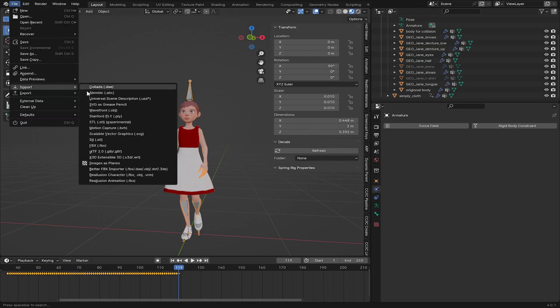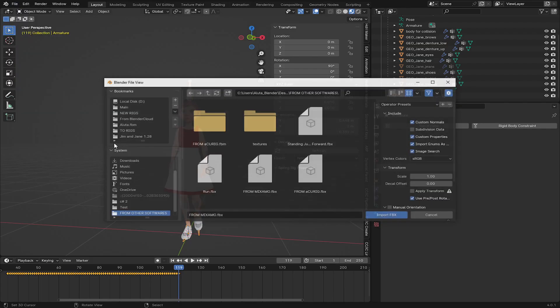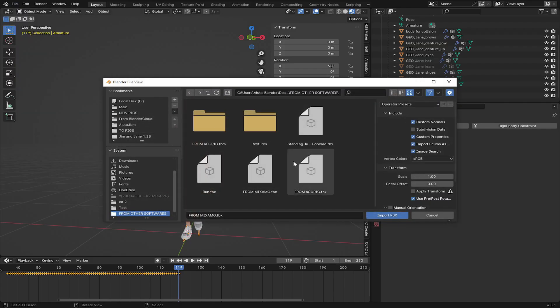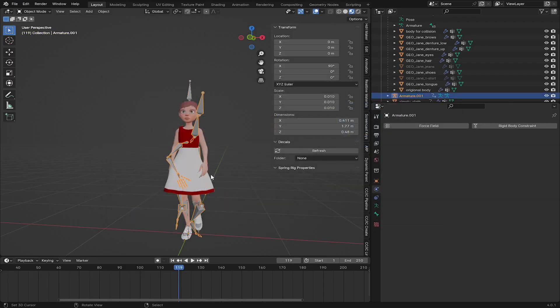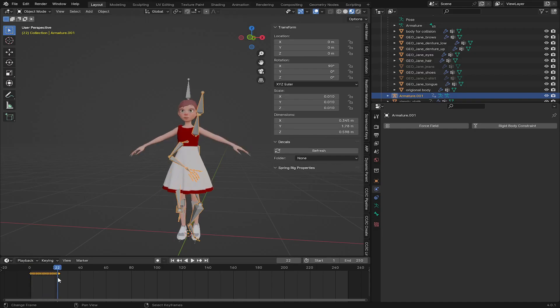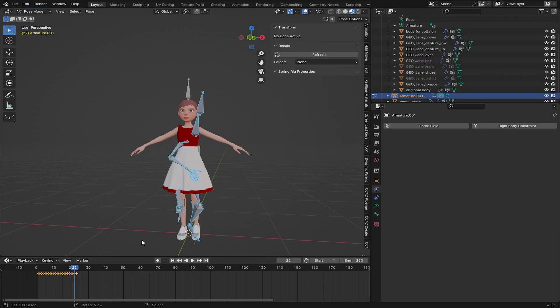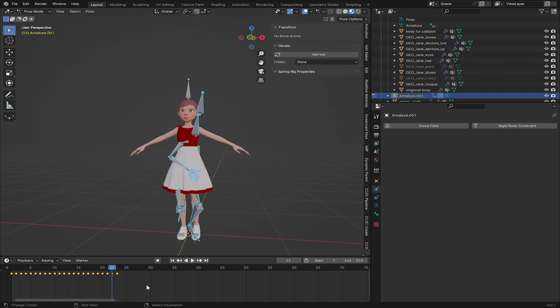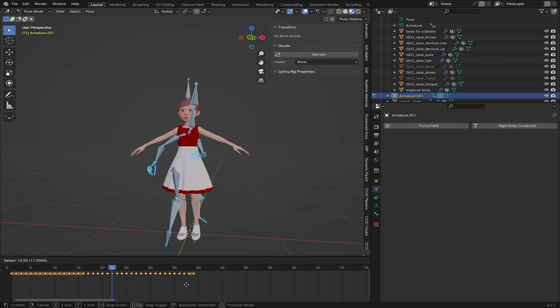So let's go to file. I'm going to import some of the animation. So this will run. I'm going to copy this animation to it. So I use Mixamo so I can add multiple animations to it.